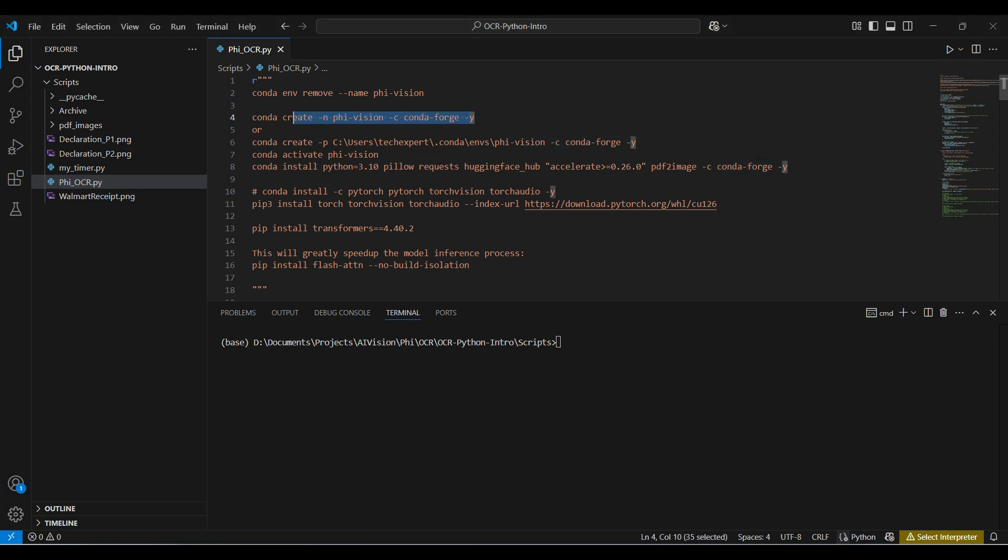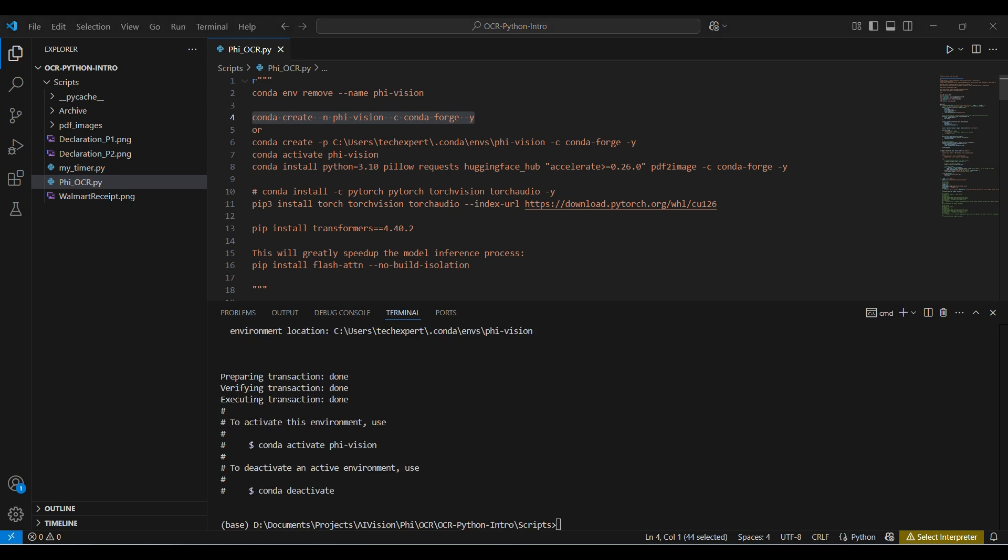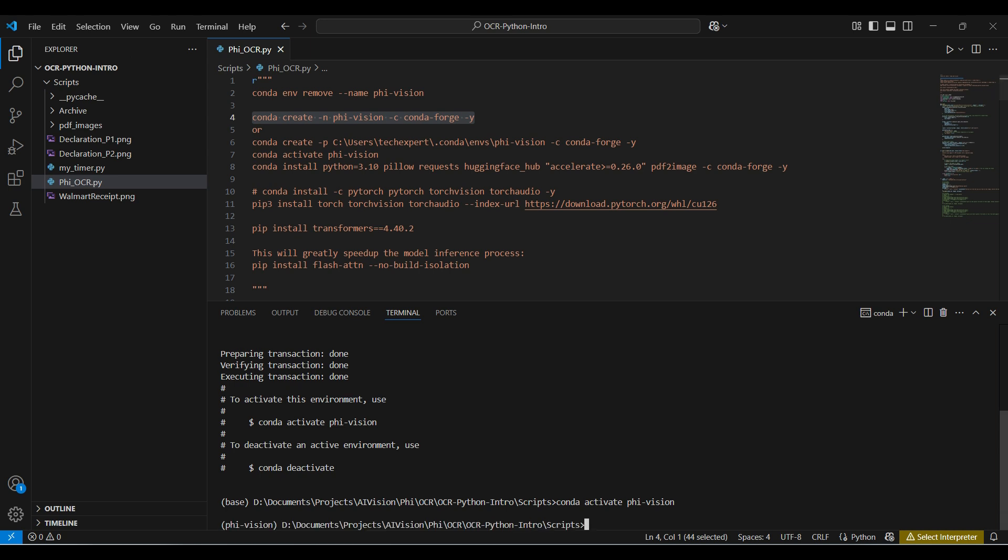We start by creating a new environment using Conda, naming it PhiVision. We use CondaForge as the source for our packages as it has a large selection of packages and versions. Next, we activate or start up the environment.